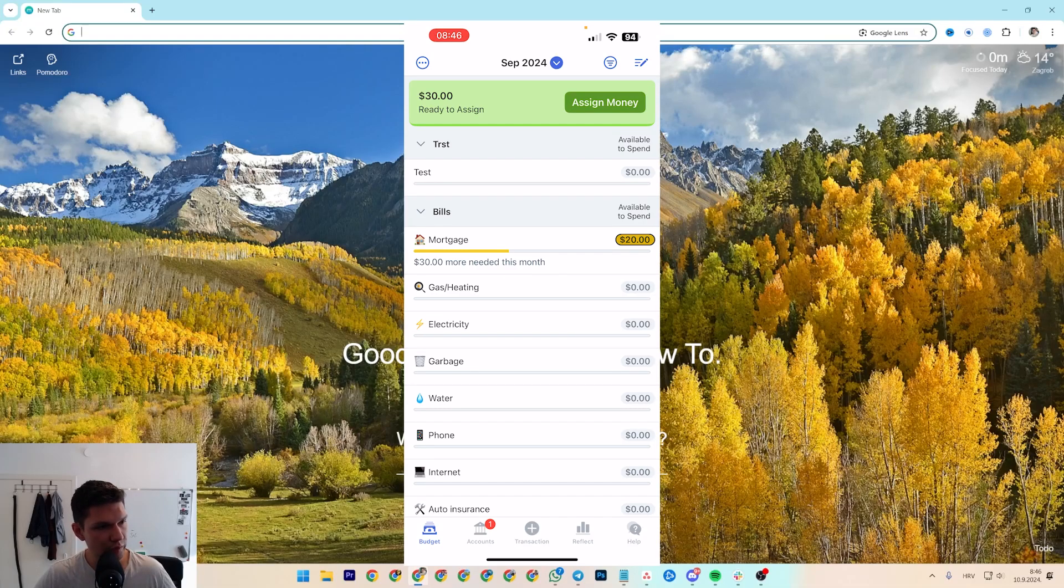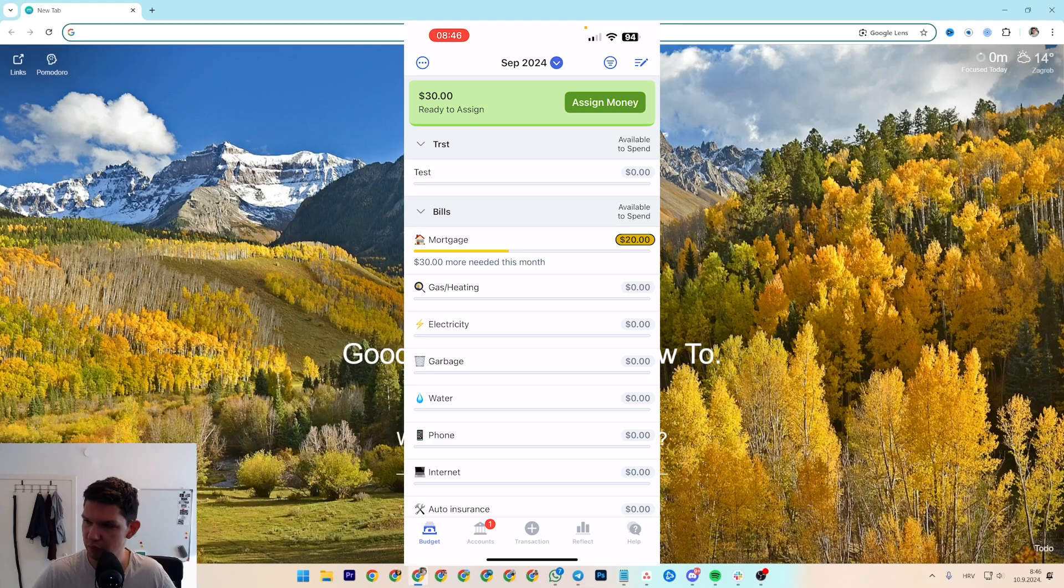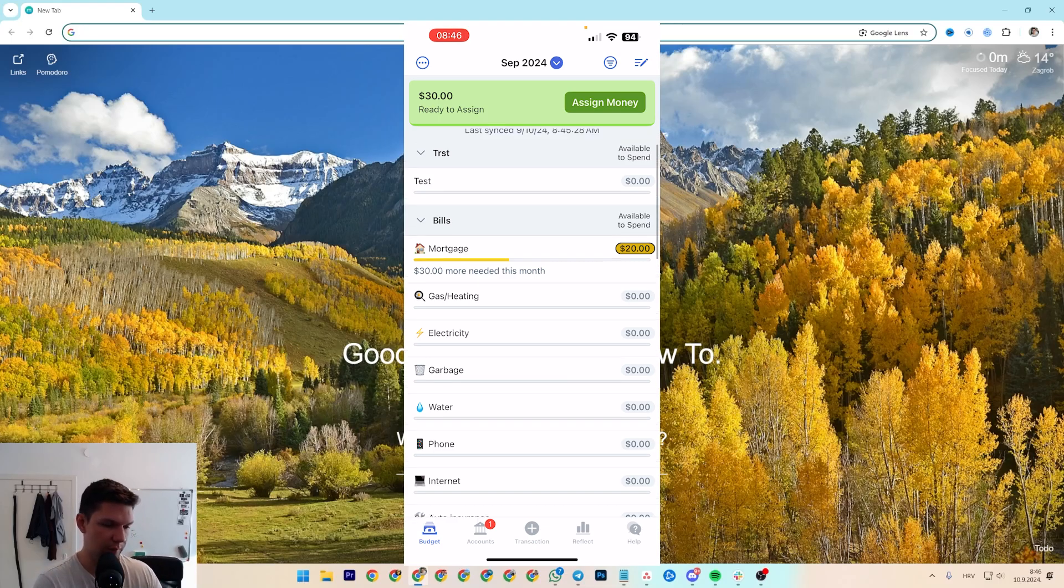In this video I'm going to show you how to add income salary to YNAB. But before I show you how to do that, subscribe to the channel, it helps me out a lot. Once you open up the app...